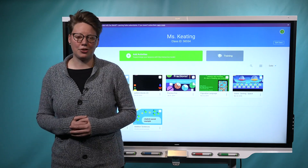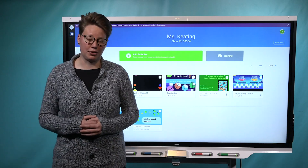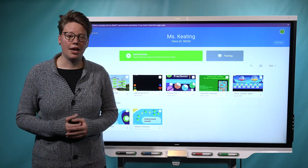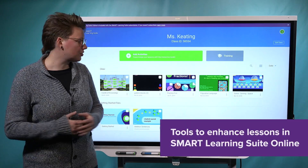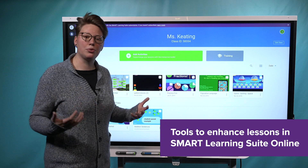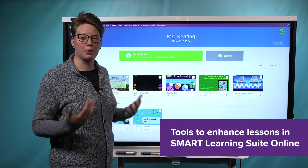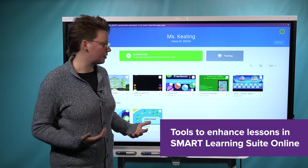Hi, I'm Celine, Technical Writer with Smart Learning Suite Online. And today I'm going to show you some new tools we've added to help you enhance your lessons.